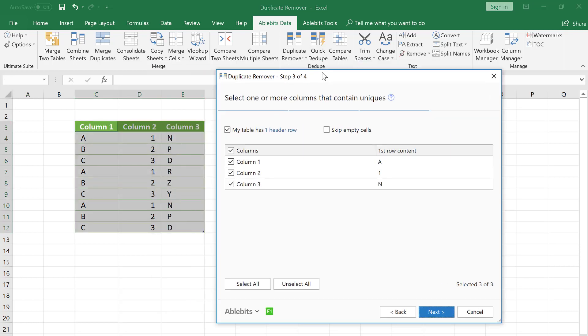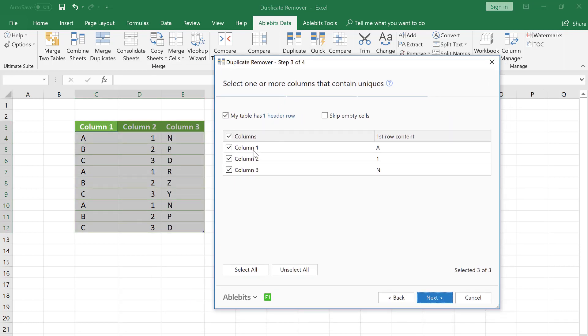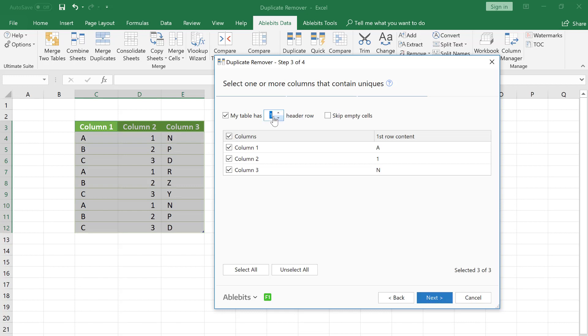All our columns are checked. This box is ticked since our table has one header row. We can enter any number of header rows right here.